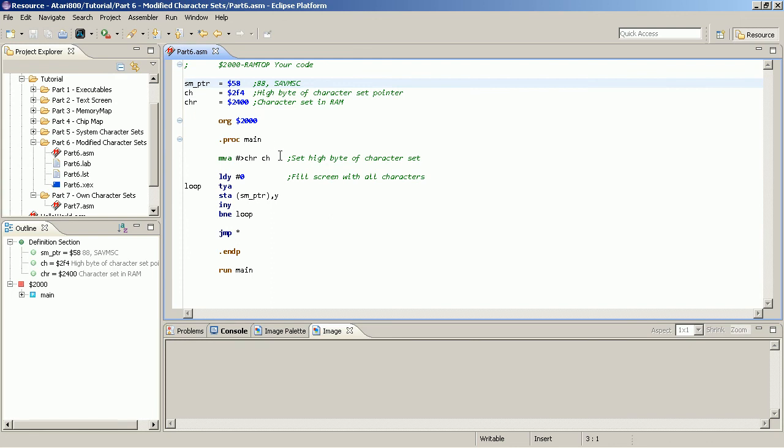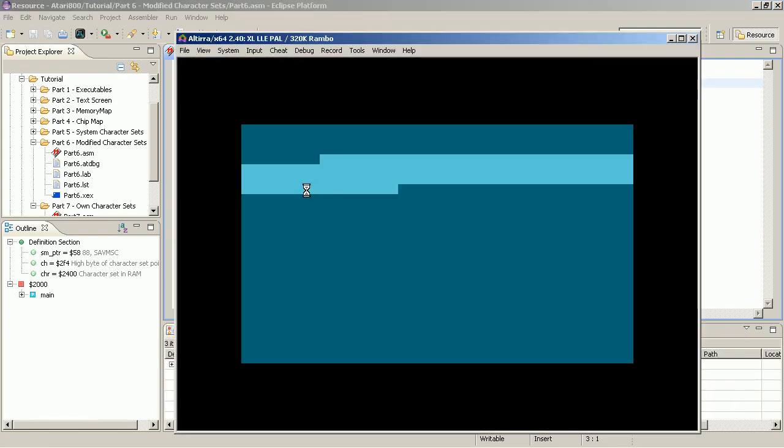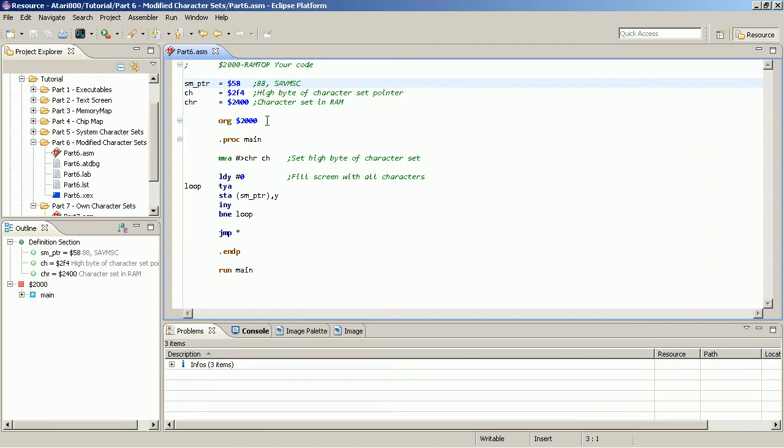So when we start this what happens? We see nothing because we have not loaded any data yet. All you see is that the characters 128 to 255 are displayed in inverse. But there is no data in the memory. So how do we get that data?